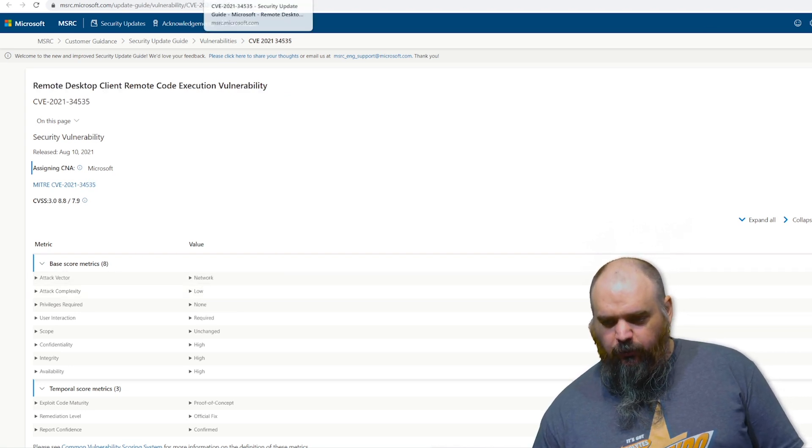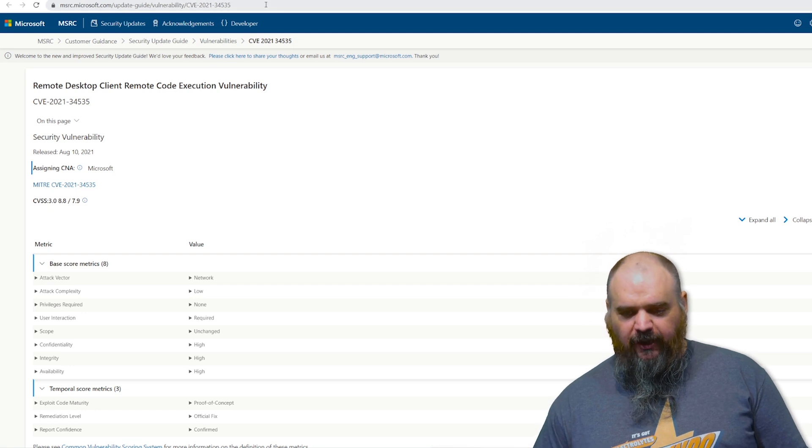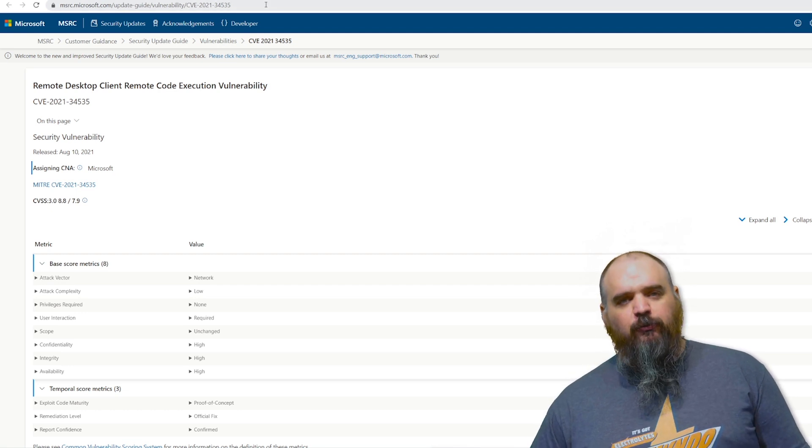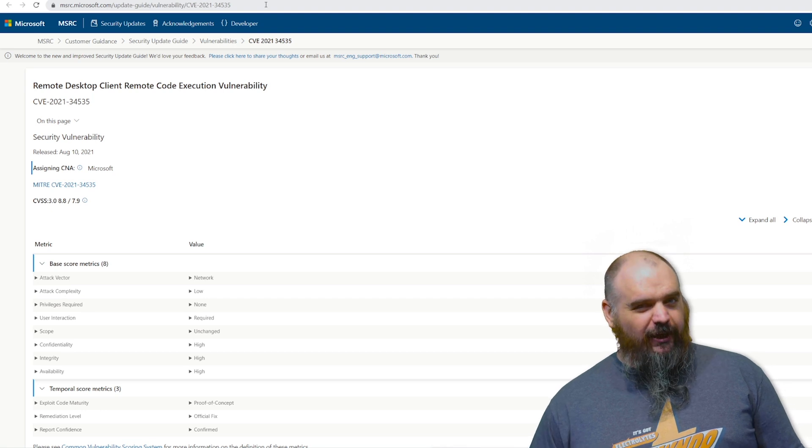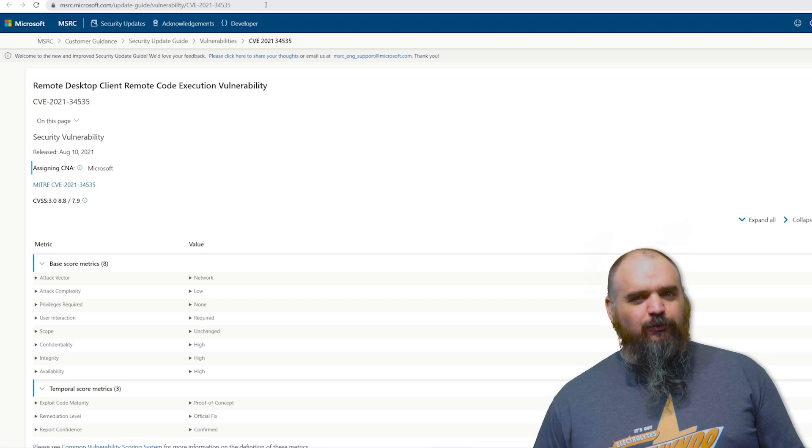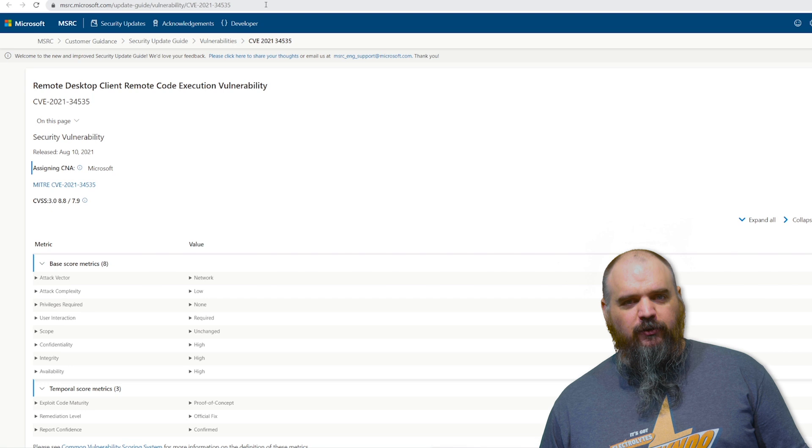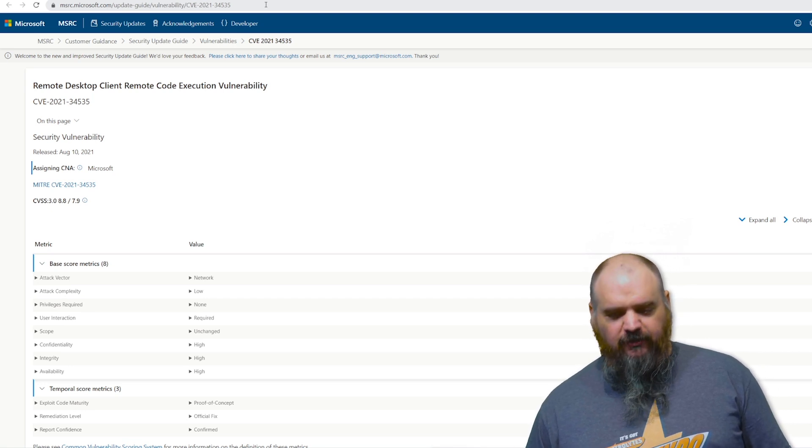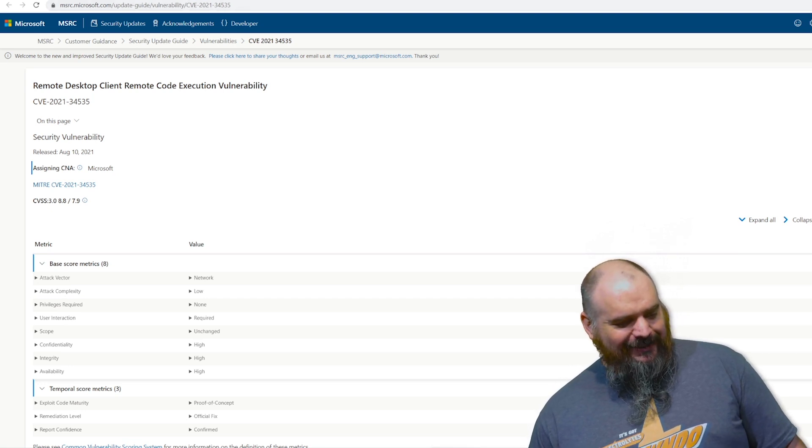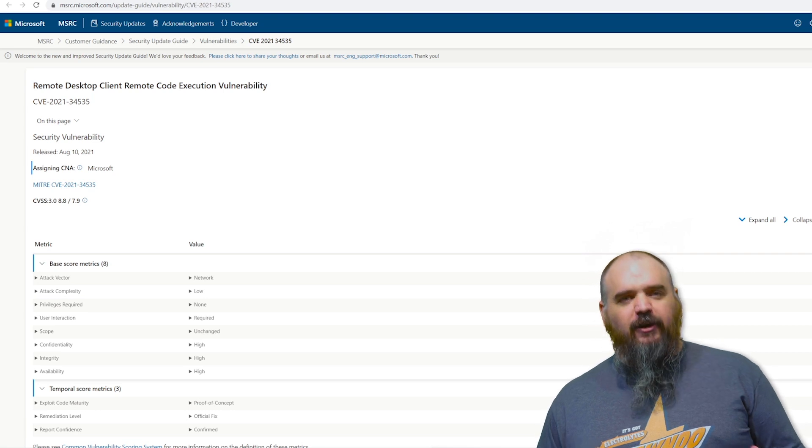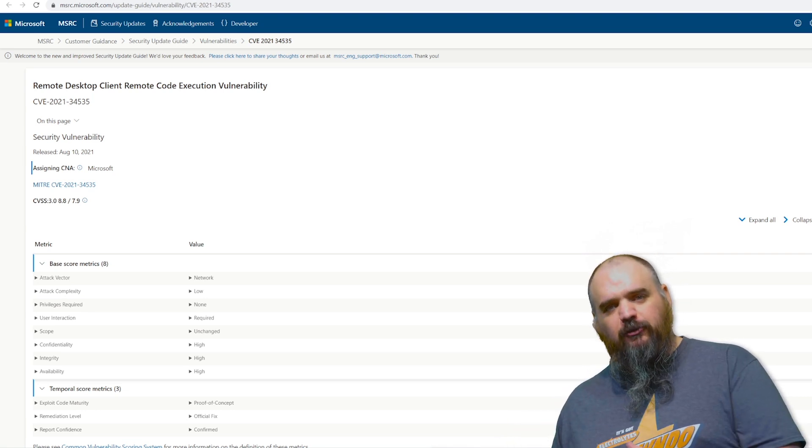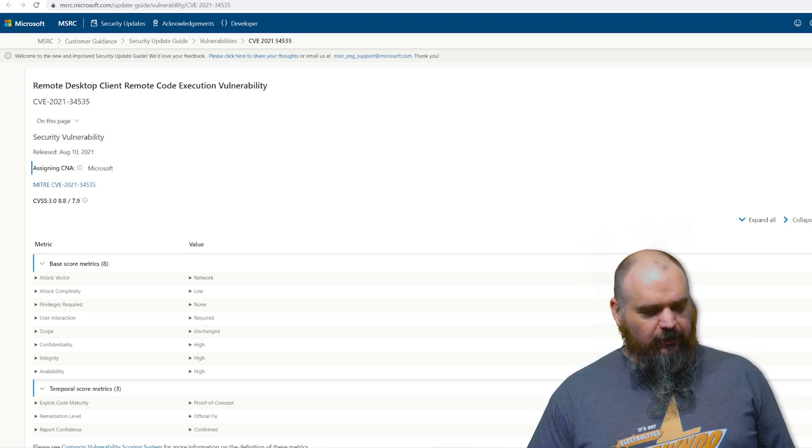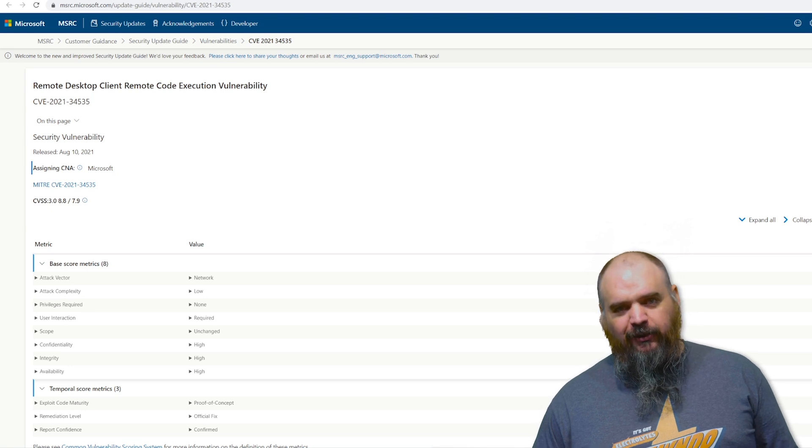The next we're going to go over here is this 34535. This one is remote desktop related. It's rated as an 8.8. It's probably the highest rated remote one that we have that has been proven. We'll go over the unproven one next. Basically what this one does is allows them to not attack the RDP servers, but RDP clients, and it lets them do remote control of that one.